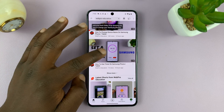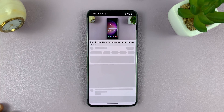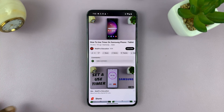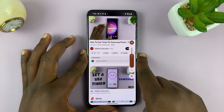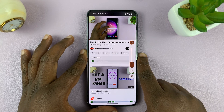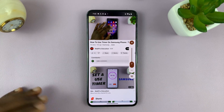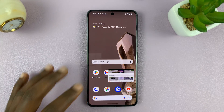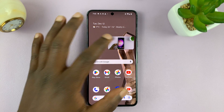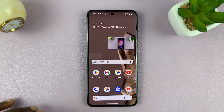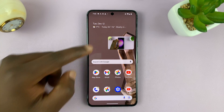I'll just open one of our videos here. As the video is playing, you can now exit, and you can see the video is now playing in picture in picture mode.